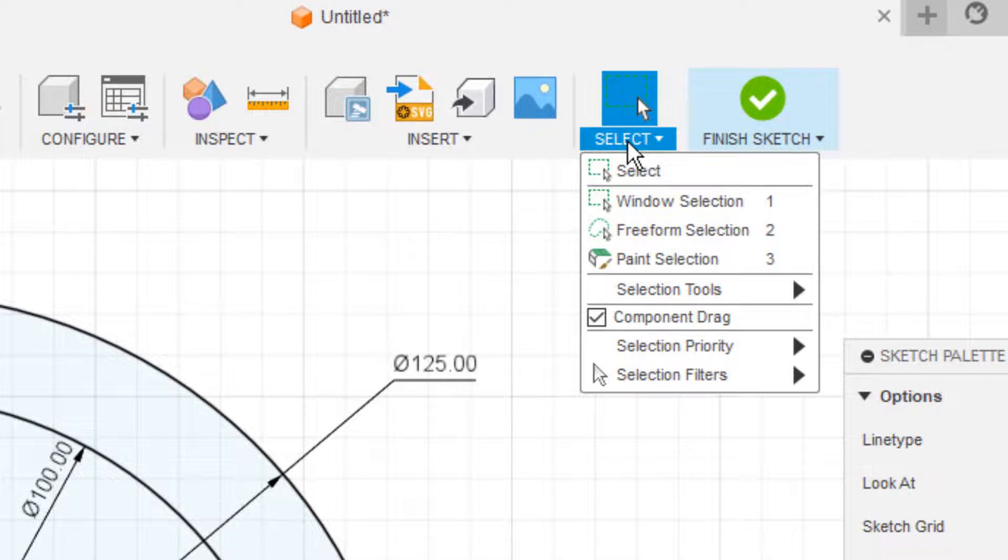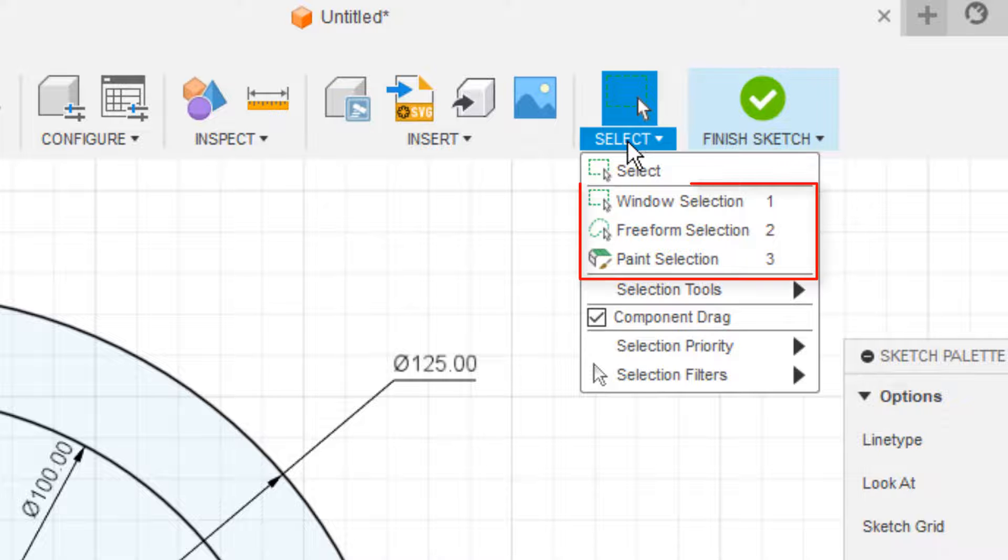Now I want to note that we've got three different types of selection tools: window selection, freeform selection, and paint selection.